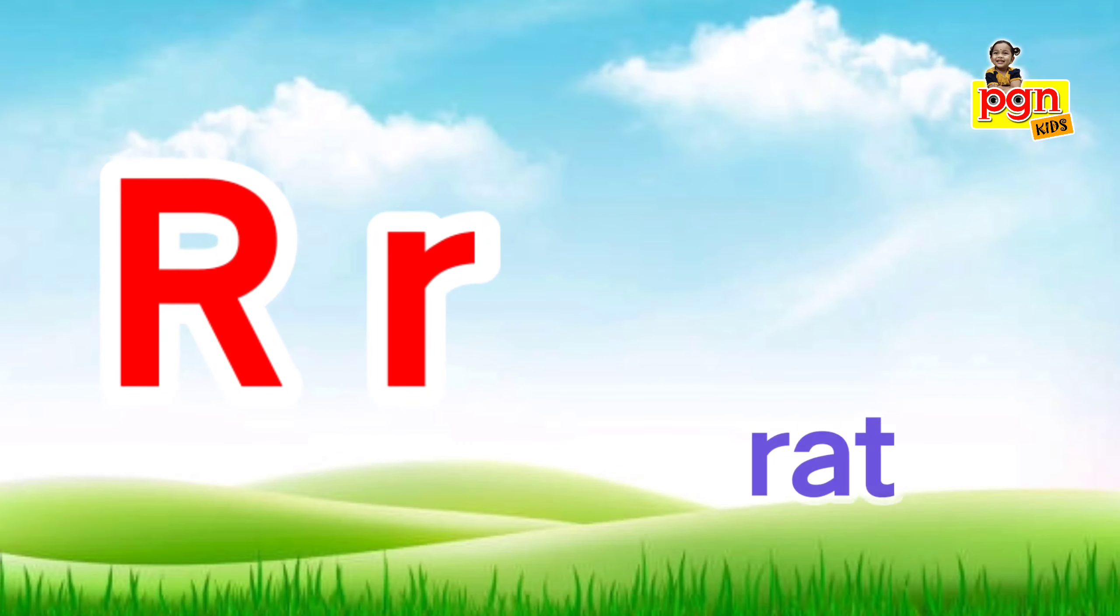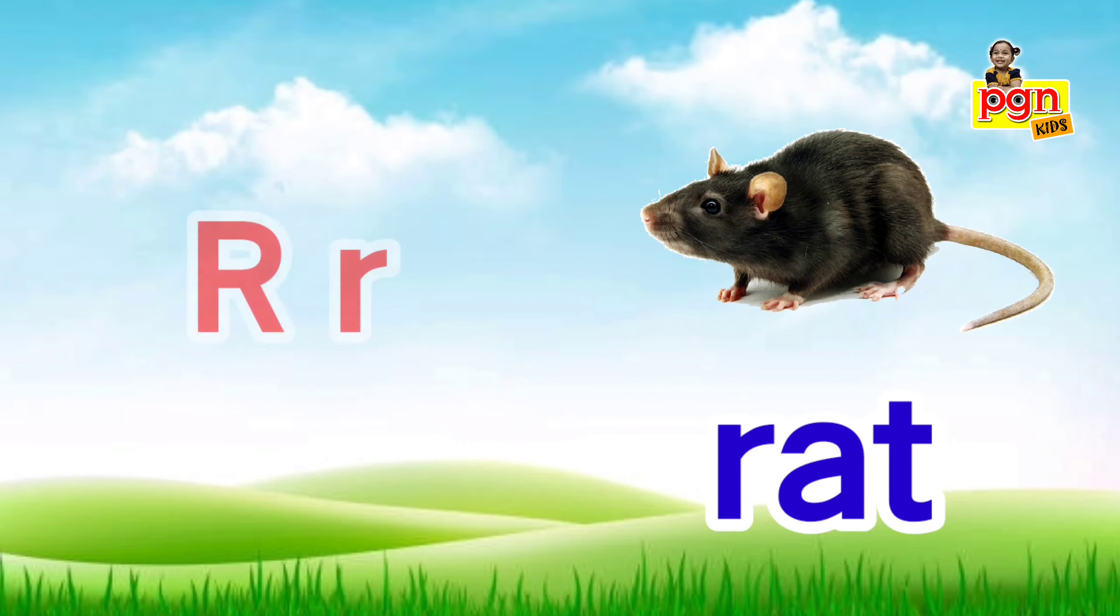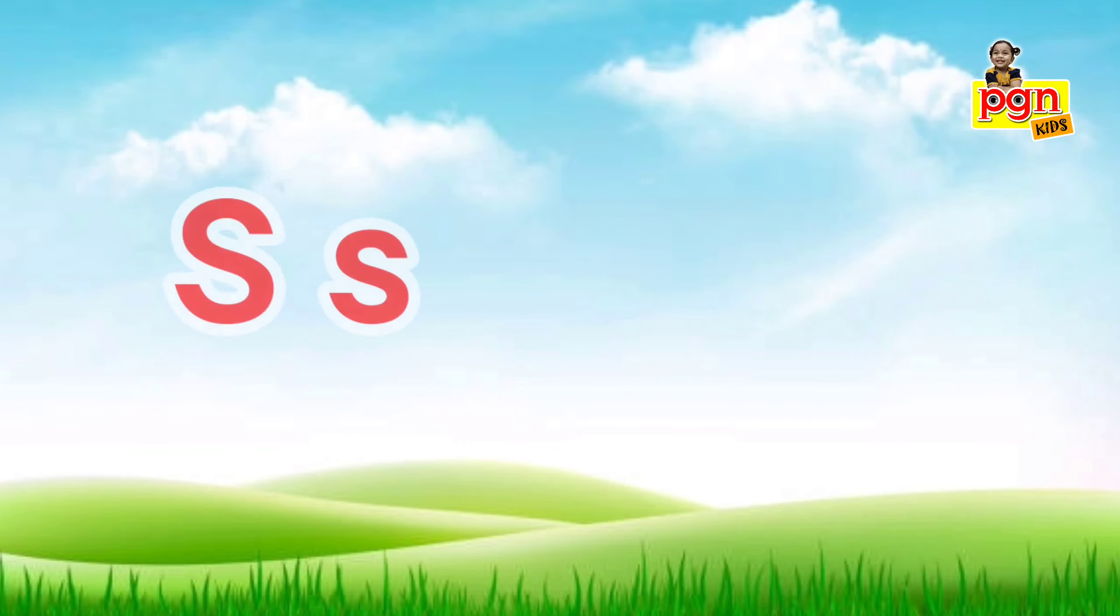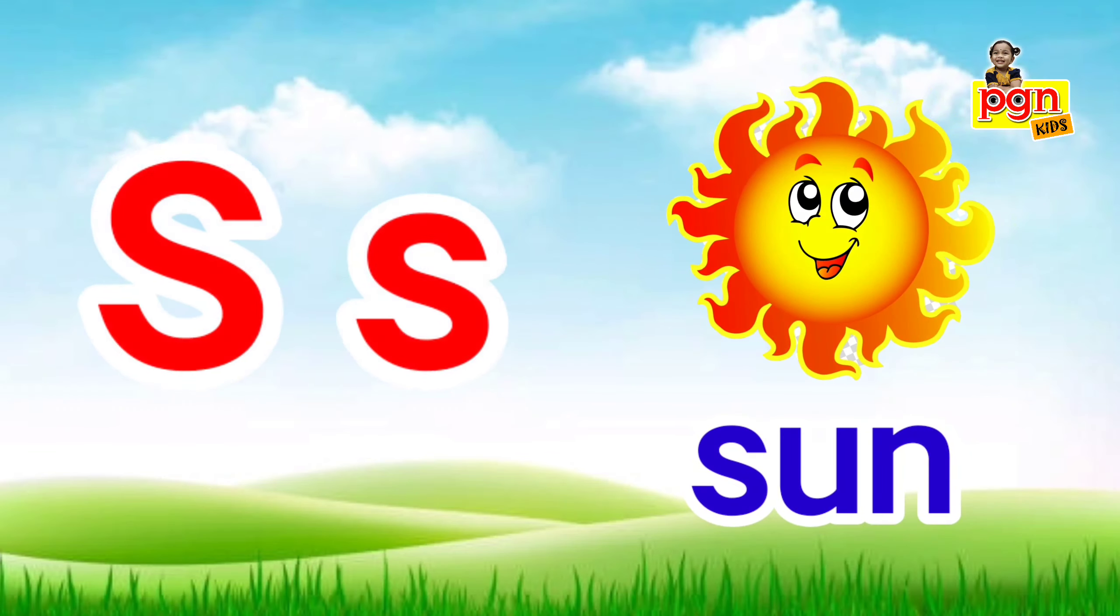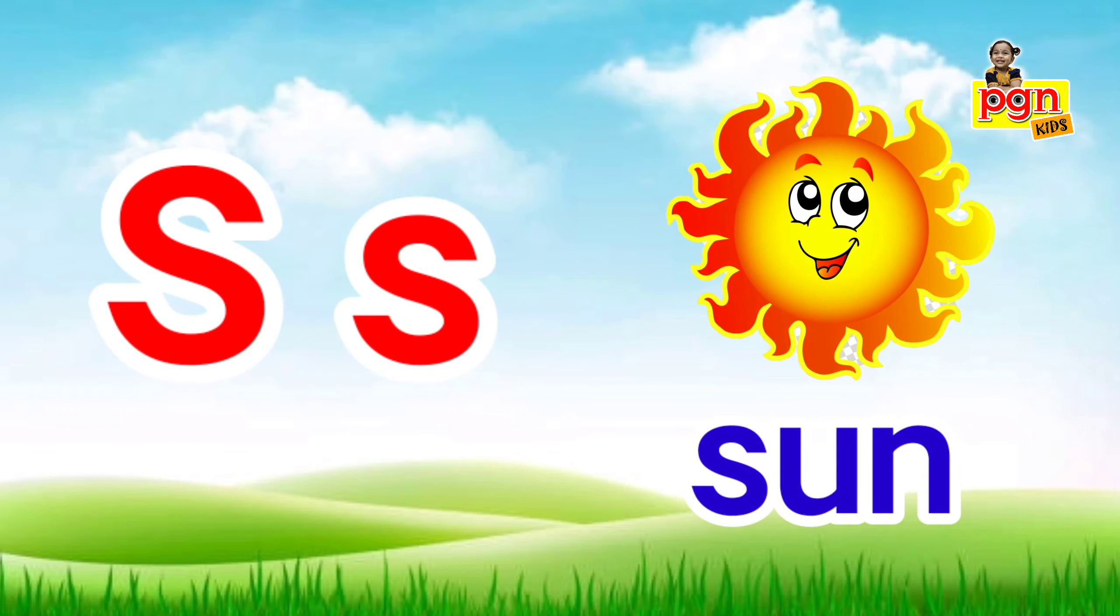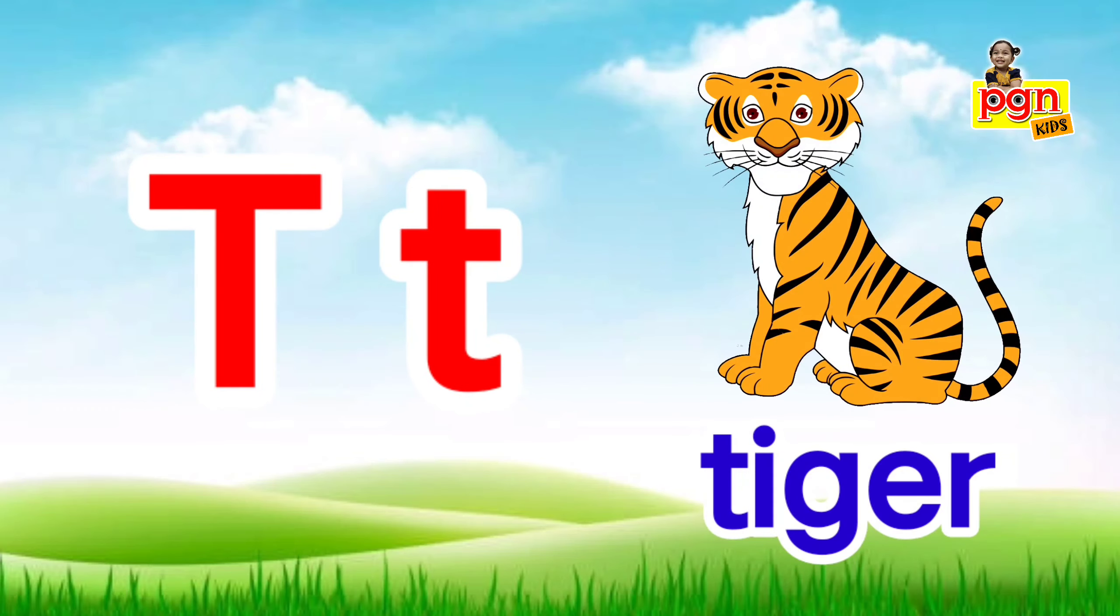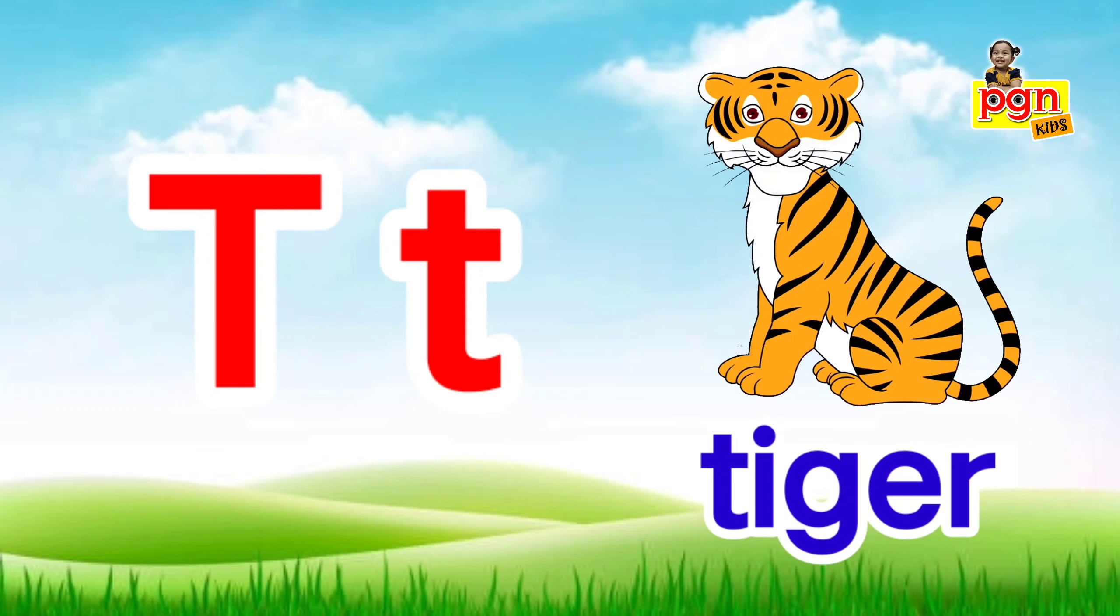R for rat. R, r, rat. S for sun. S, s, sun. T for tiger. T, t, tiger.